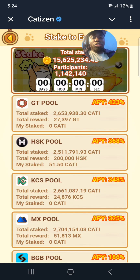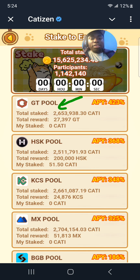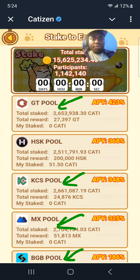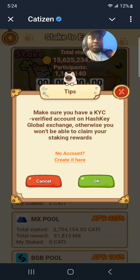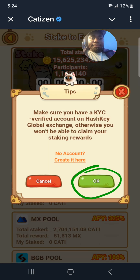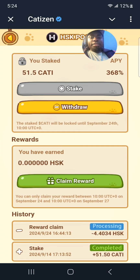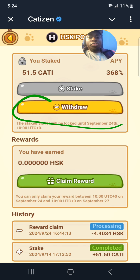Then select the pool that you used. So if you are farming for the GT pool, KCS pool, the Maxi pool, the BitGate pool — depending on the pool that you're using, please go ahead and click on that. Personally I used the HSK pool, click on OK.